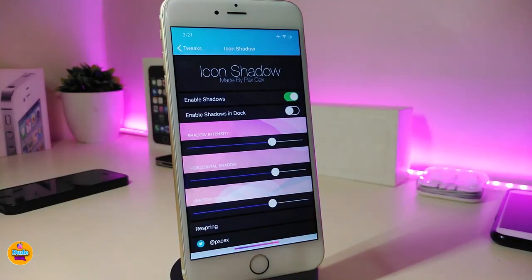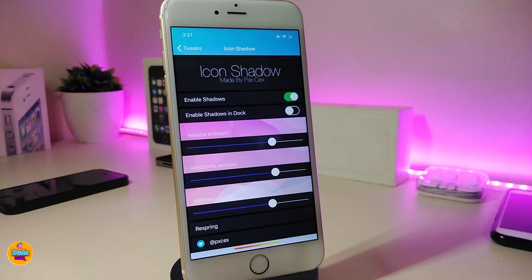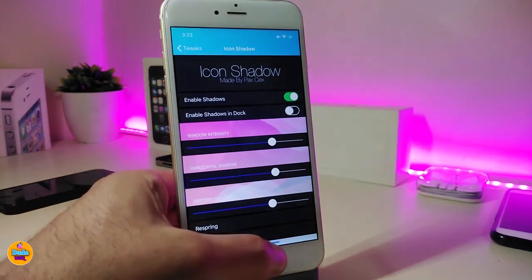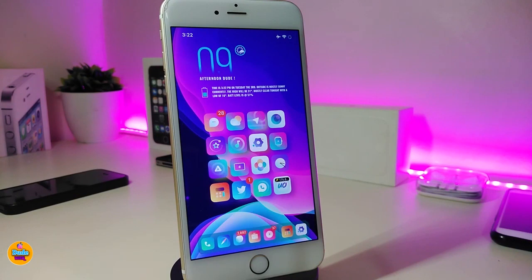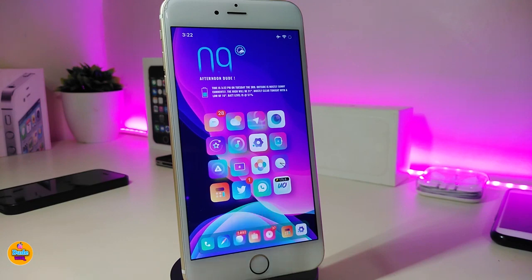Under the settings, you can enable the shadow and also enable the shadow behind the dock. There are sliders at the bottom so you can adjust them the way you like. Once you're done, go ahead and respring your device for the changes to take effect. If you want to download this one, it's called 'Icons Shadow.'